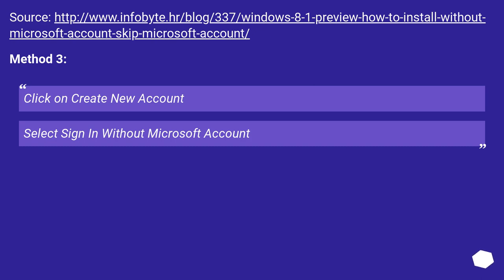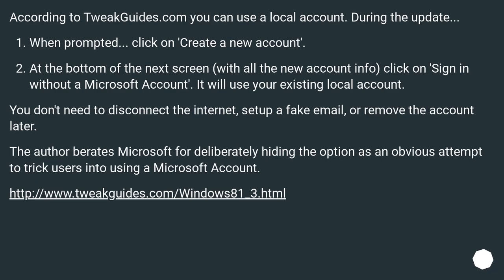Method 3: Click on create new account. Select sign in without Microsoft account. It will use your existing local account. According to the guide, you can use a local account during the update. When prompted, click on create a new account.